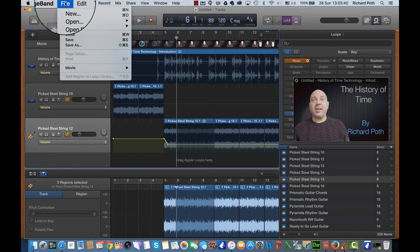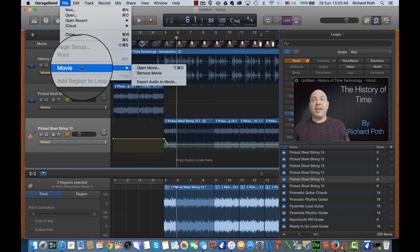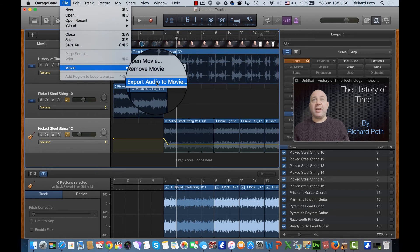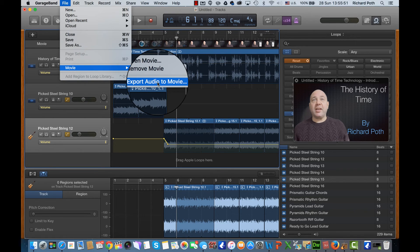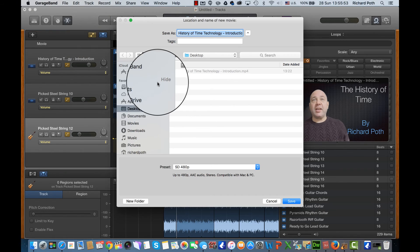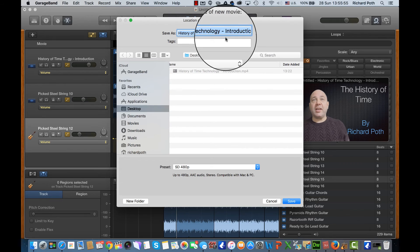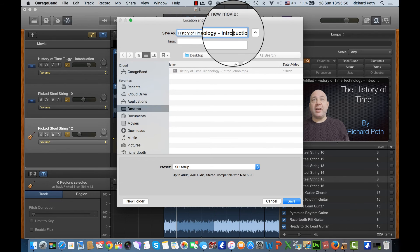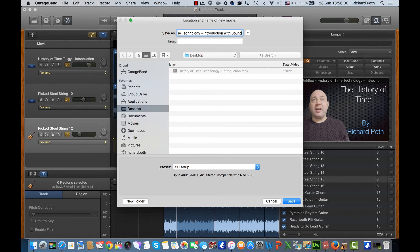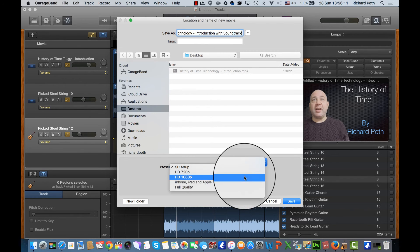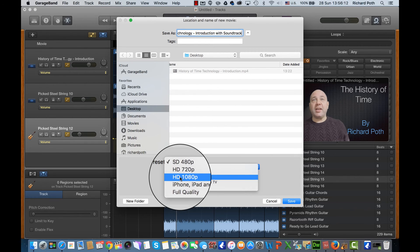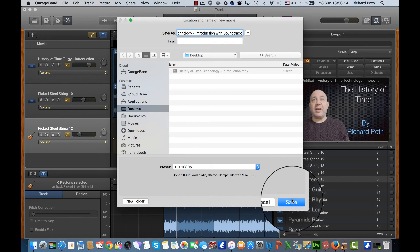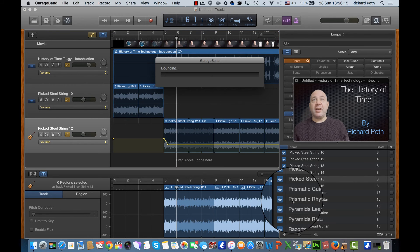So we go to File, we go down to Movie and then we go to Export Audio to Movie. So we click on that. It's going to ask us to create a new movie. So I'm just going to add on the end here with soundtrack. Let's save it as a 1080p video and then save.